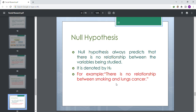Null hypothesis: it always predicts that there is no relationship between the variables being studied. It is denoted by H₀, which is also called H-naught.